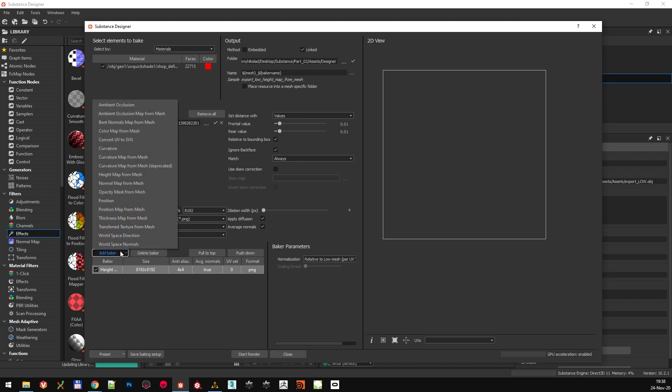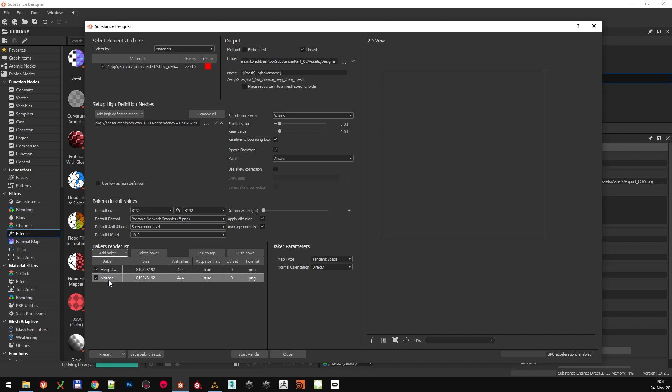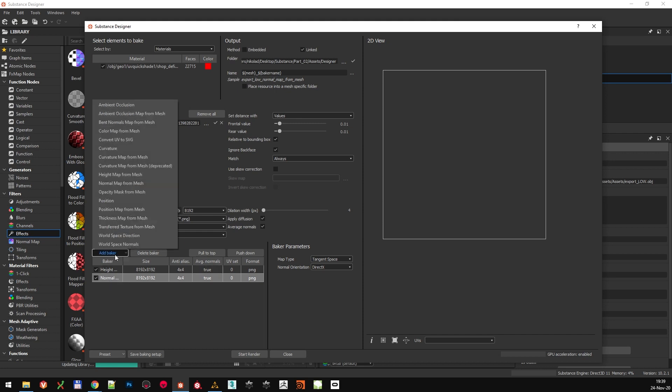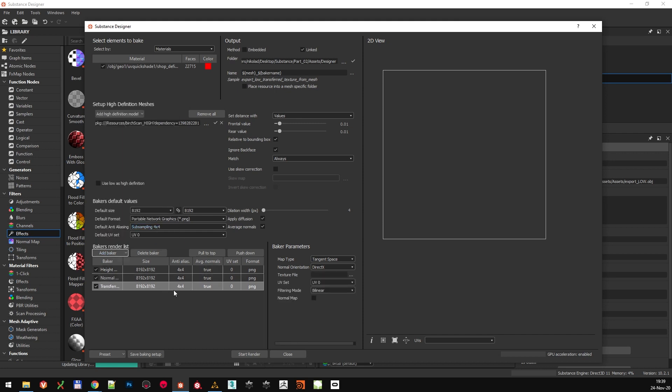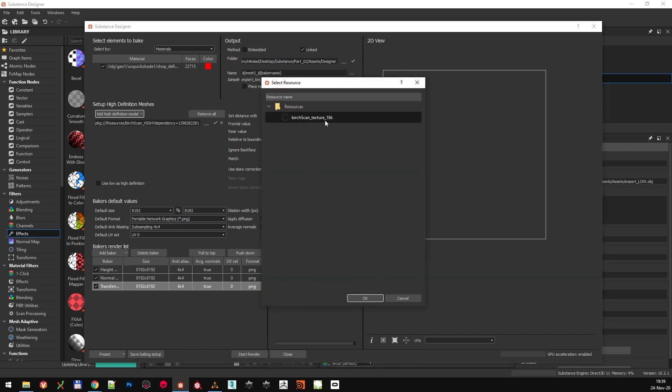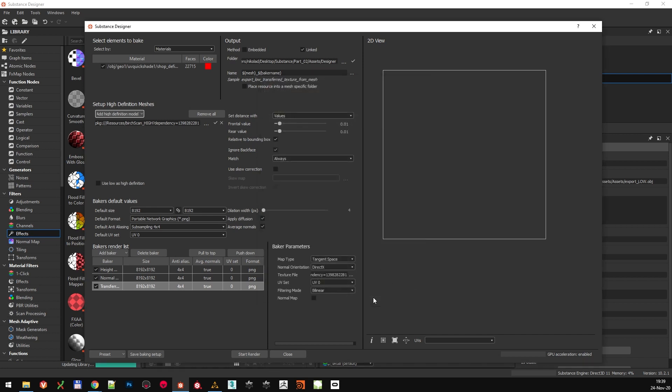Then let's add Normal Map from Mesh, and the last baker that I want to add is the Transfer Texture from Mesh. What is unique for this baker is that we also need to specify which texture it's transferring. So select the 16K photogrammetry texture from the Resources, or select the file if you haven't imported it.